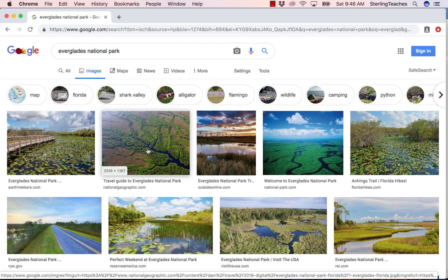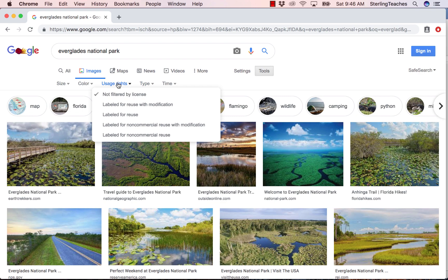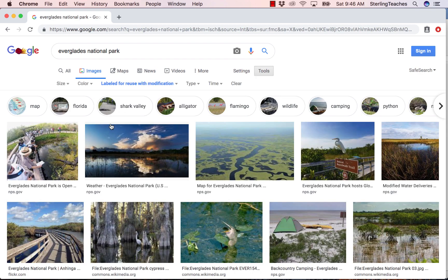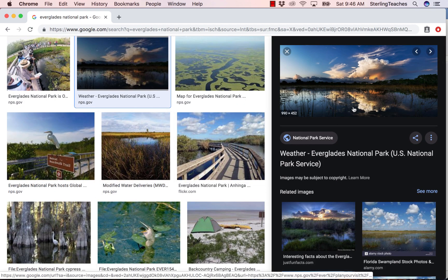But how do I know that these are in the public domain and that I can use them for commercial purposes? What I'm going to do now is narrow my search by going up to Tools, choosing Usage Rights, and under the drop-down I'm going to choose Labeled for Reuse with Modification. When I select this option, it narrows down my images and I can see a lot of these images come from NPS.gov. If I click on this image about the weather in the Everglades, it will bring up a bigger image, and I can click on it to go to where the image is posted.